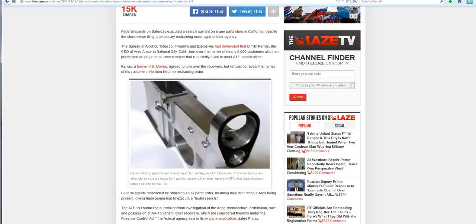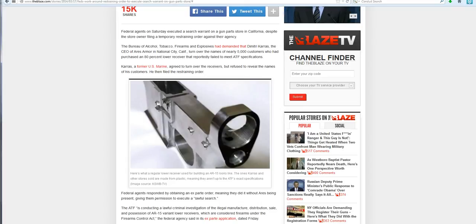The ATF on Saturday stormed and broke into a gun parts store in National City, California. This wasn't a gun dealership, this was a parts store.